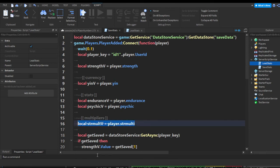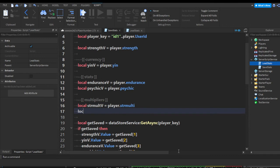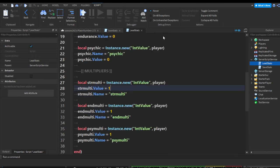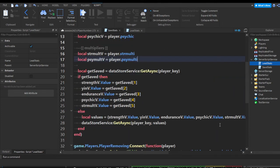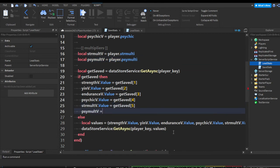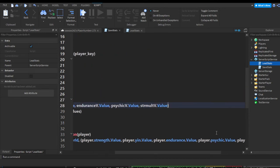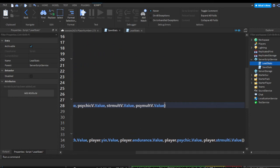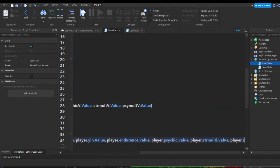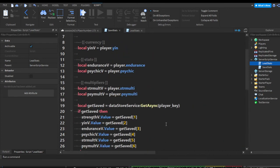Now let's do psychic multiplier. Local psychicMultValue equals player.PsychMulti. In getSaved, add psychMultValue.Value equals getSaved[6] — keep increasing. At the end of the values table, add psychicMultValue. And in player removing, add player.PsychMulti.Value.